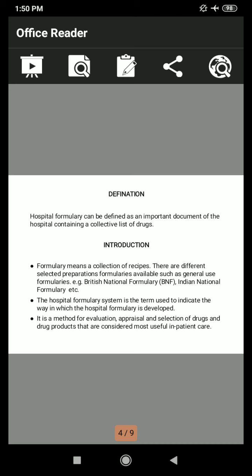Hospital formulary means what? Hospital formulary can be defined as an important document of the hospital containing a collective list of drugs. This is the definition of the hospital formulary system. This system is a powerful tool for improving the quality and controlling the cost of drug therapy.